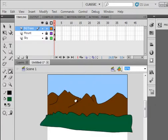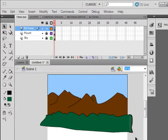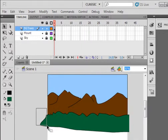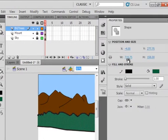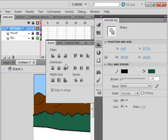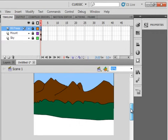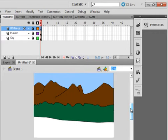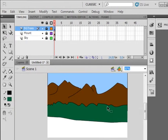You can use the pencil tool and draw in some things. We're going to cut the ends off it again. Make it 700 so it fits the stage and align it to center. So far so good.